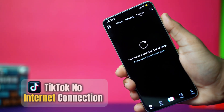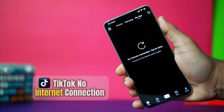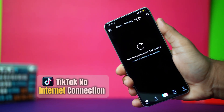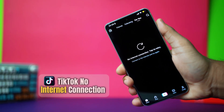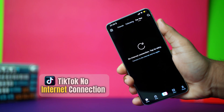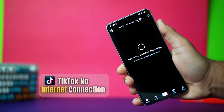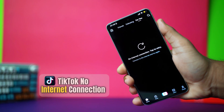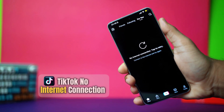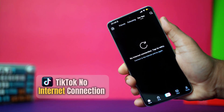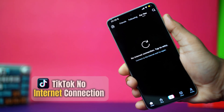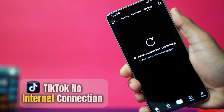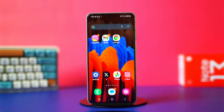Facing the no internet connection error on TikTok even though your internet is working? This might be caused by network issues, app glitches, or TikTok server problems. In this video, I'll show you how to fix it on your Android phone.